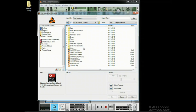The NN19 can read DrOctorex files as well, but due to its limitations, it can't read NNXT patches.